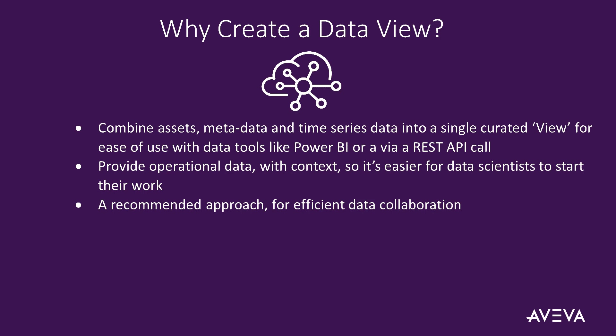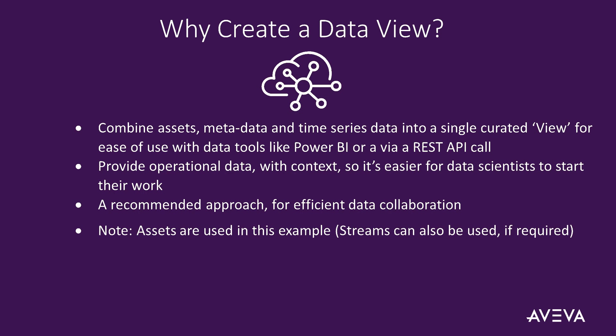A data view is also a recommended approach for efficient data collaboration. In the example that follows, we have used assets to help build our data view. However, be aware you can also use streams in data views if you choose to do so. Be aware that data streams are the current method used to share data using the Communities function in Data Hub. It may also be useful to know that a data view can hold up to 100,000 data items.